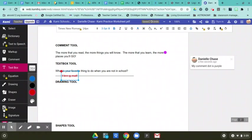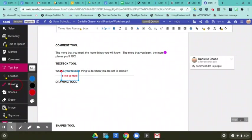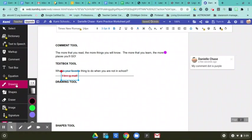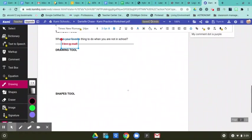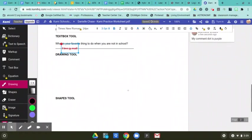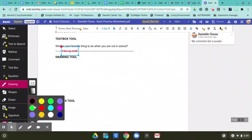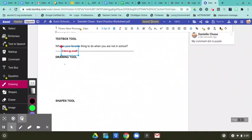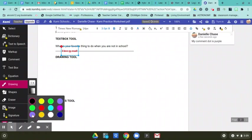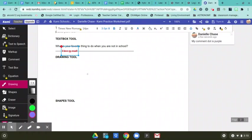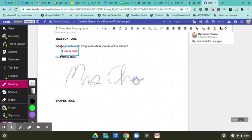All right. So the next tool that you'll be using is a drawing tool. The drawing tool lets you like draw freehand. So for this one, I would recommend using your finger or if you have a stylus. But let's pick a pretty nice color and I'm going to write my name, not the neatest, but you can see how you can write freehand there.